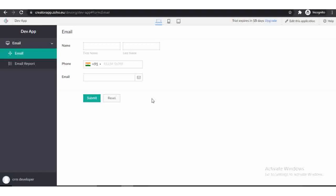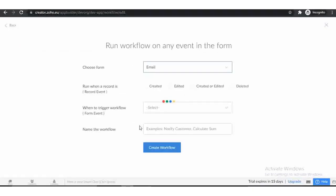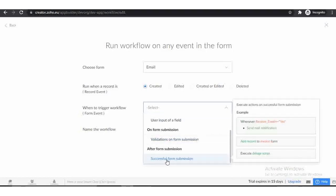Let's start the coding part. Click to edit this application and click on the workflow tab. Click on the create workflow button to create a workflow. There is only one form so the form is already selected. Now choose the form event, then select the trigger point — we will pick successful form submission.